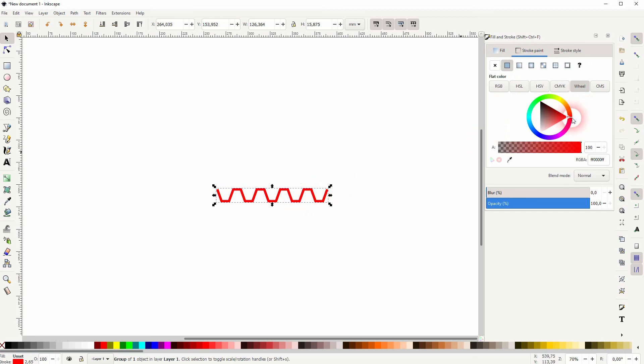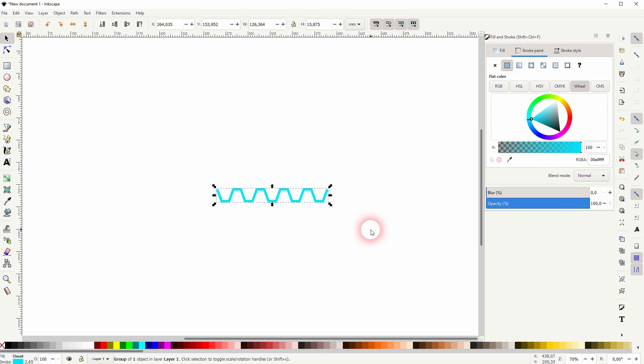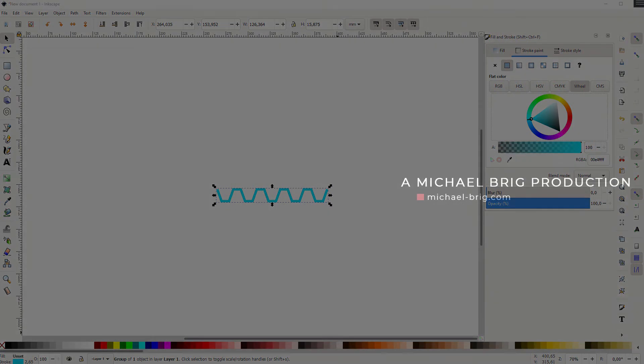You can also use this render function to create zigzag lines, as you've seen. But in general, this is how you can create these rack gears in Inkscape. Thanks for watching and I'll see you next time.